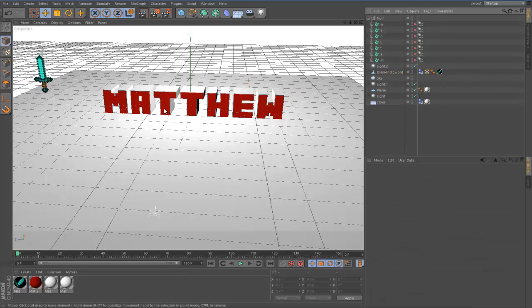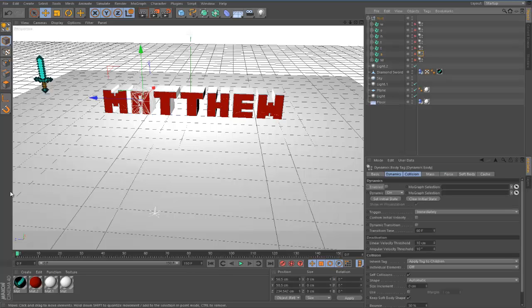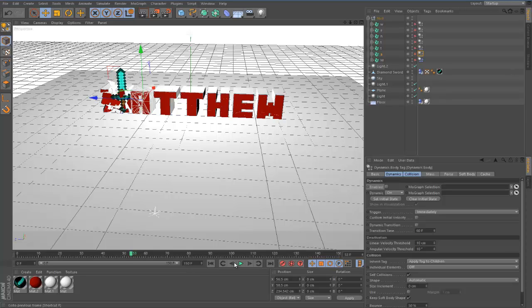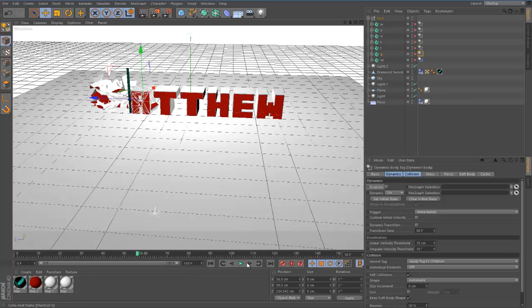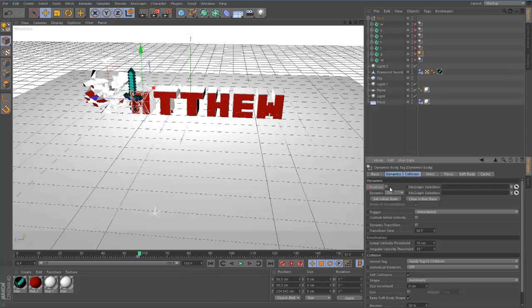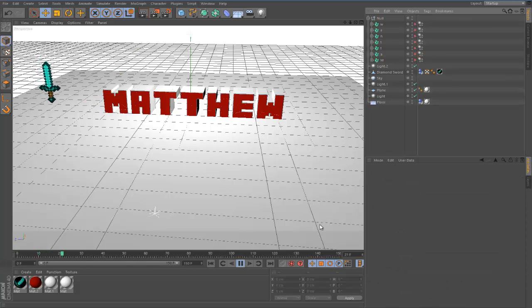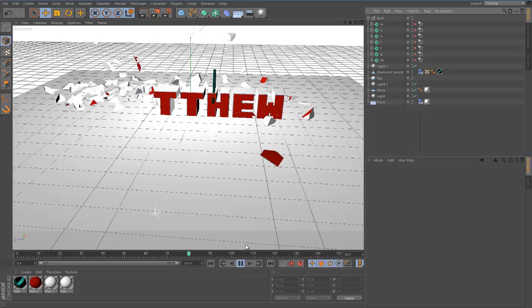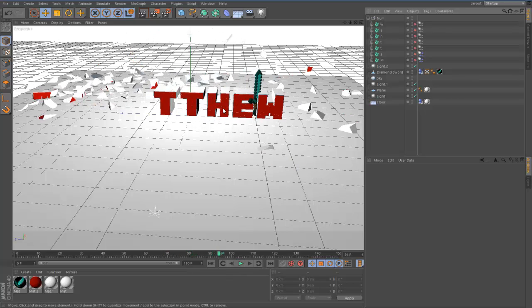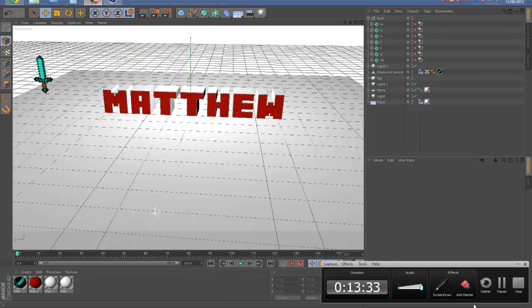So all we need to do is do the same thing for each one of them. I'll do the A and then I'll let you do the rest yourself. So we're going to find when it first hits the A. It's about 57. So I'm going to come to 56, keyframe, 57, keyframe. So now it's just going to whack both of them out of the way. And I'll come back when I've done all of these basically.